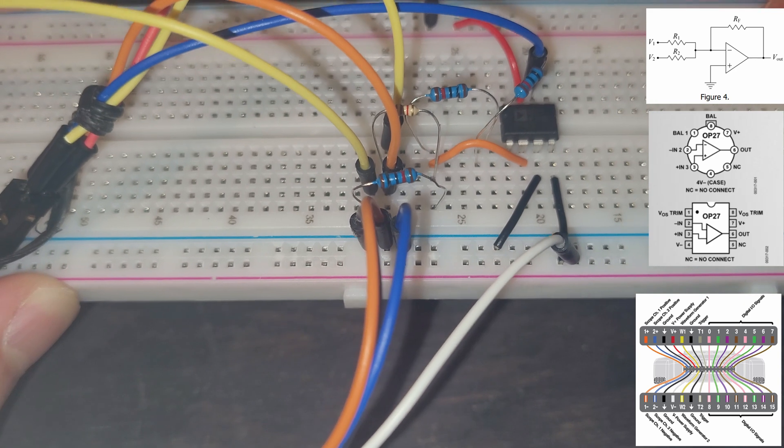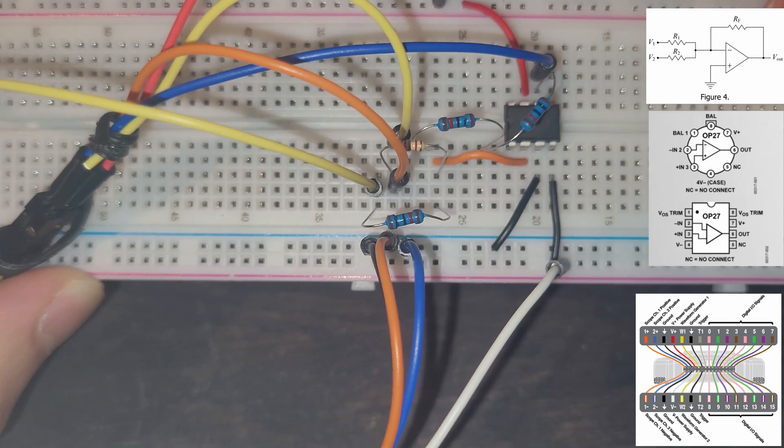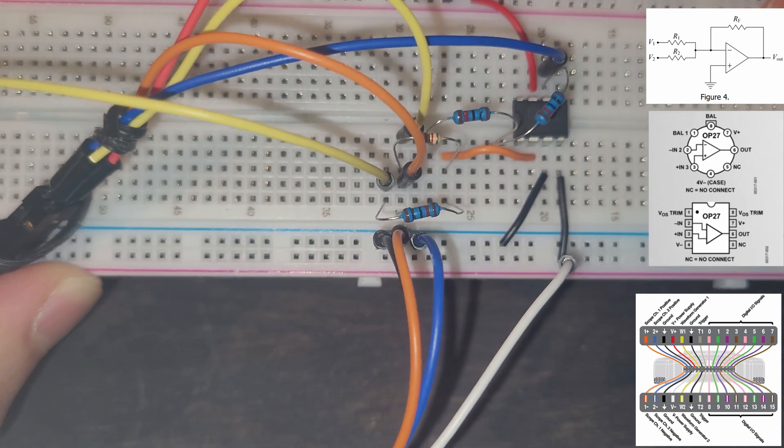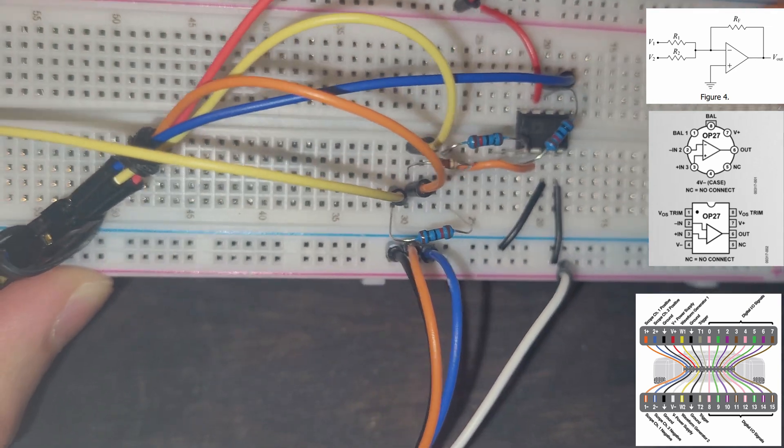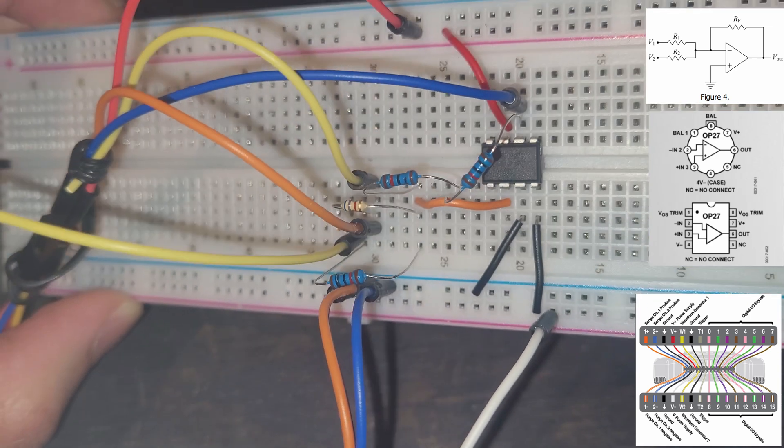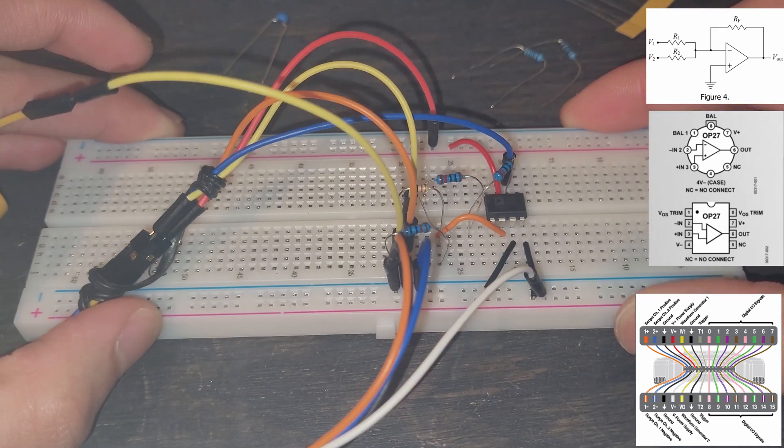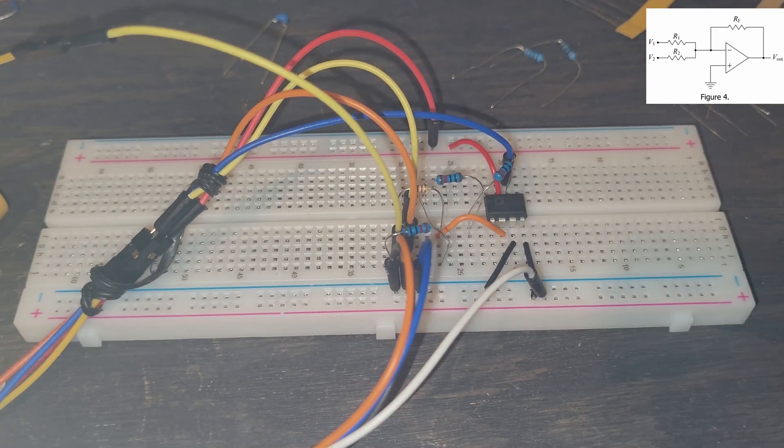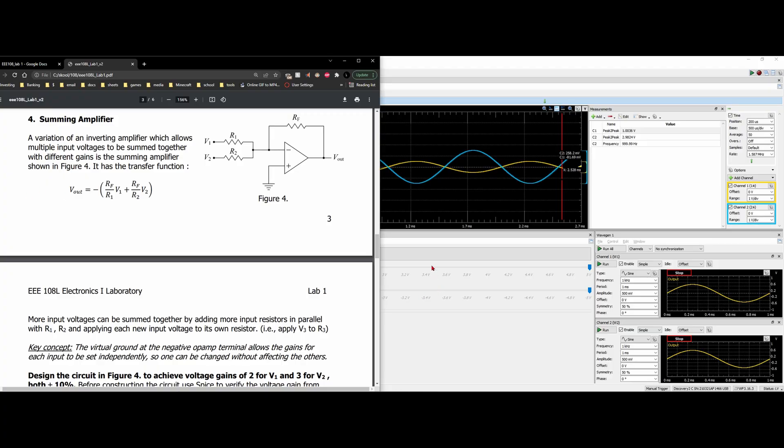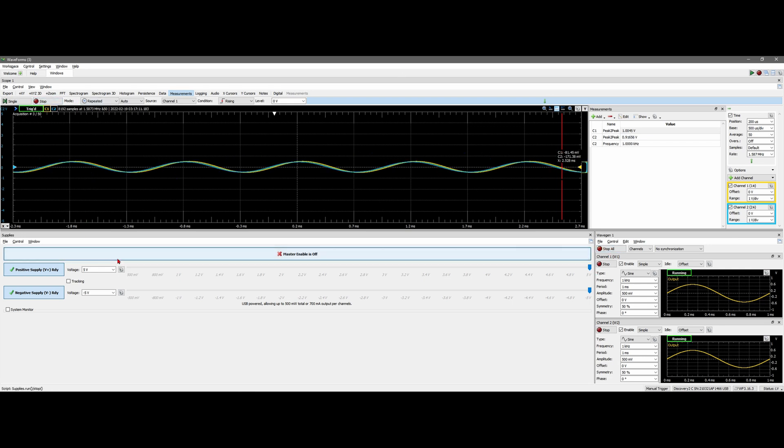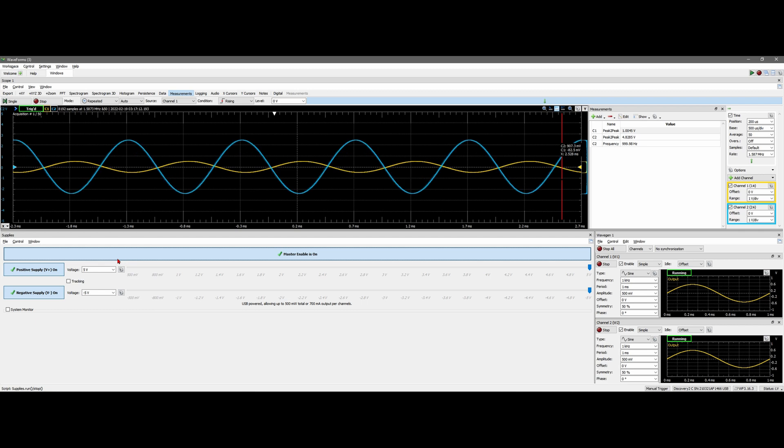It's very nice, very organized. We can clearly see where everything is terminating and where everything is going into. So with this done, we can go back into our WaveGen software. I'm going to click Run All for the WaveGen, Run for our scope, and then we're going to turn the master enable on.